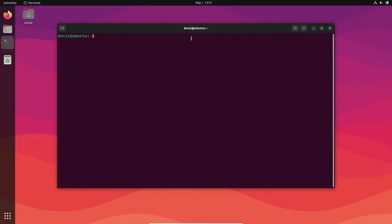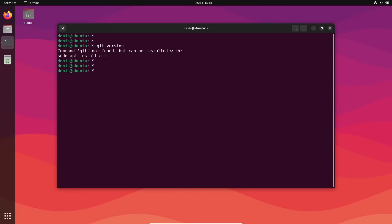Let's try to execute. Check if we have Git. Git version. No, we don't have any Git.